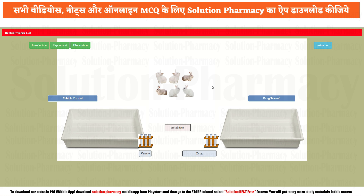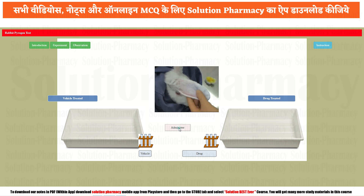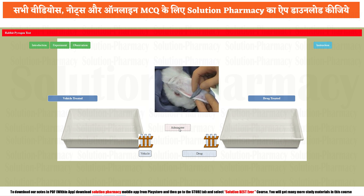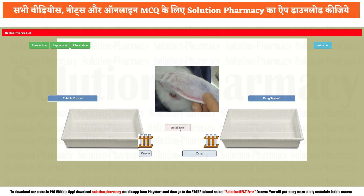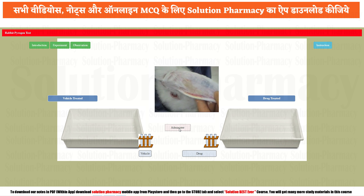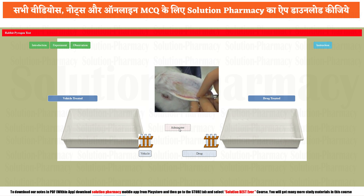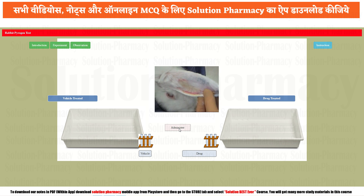Here you can see there are six rabbits. We have to divide them into two sections: vehicle treated and drug treated. Click on the administrator tab. The given sample will be administered into the vein of the rabbit's ear so that it may produce its effect. If it contains pyrogen, the rabbit's body temperature will increase; if not, the temperature will remain the same.